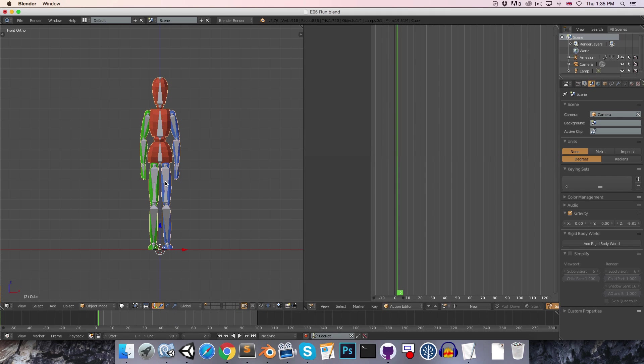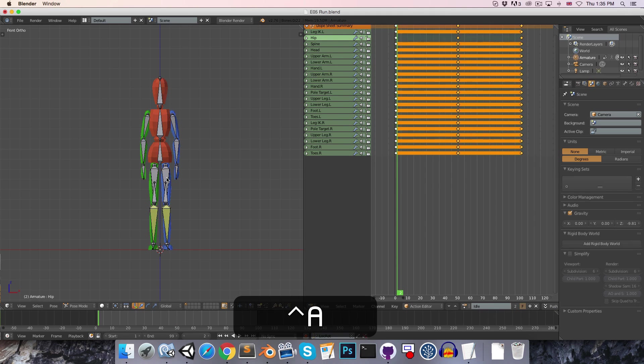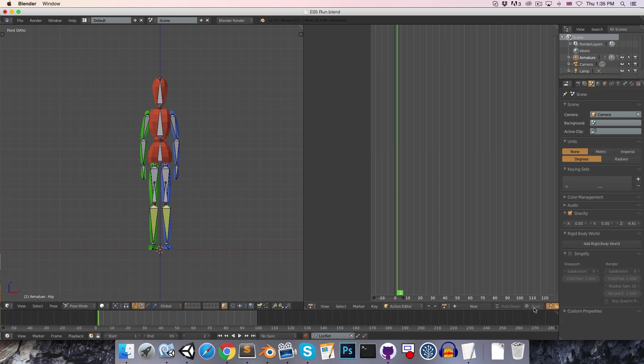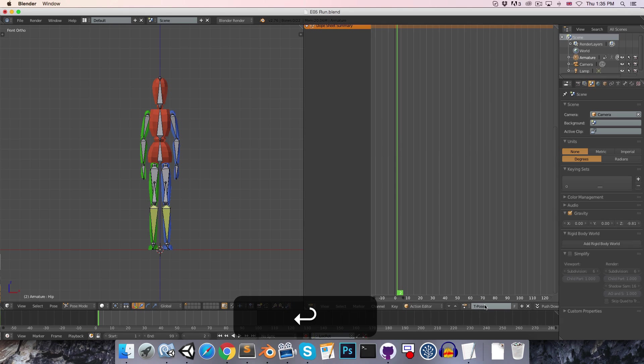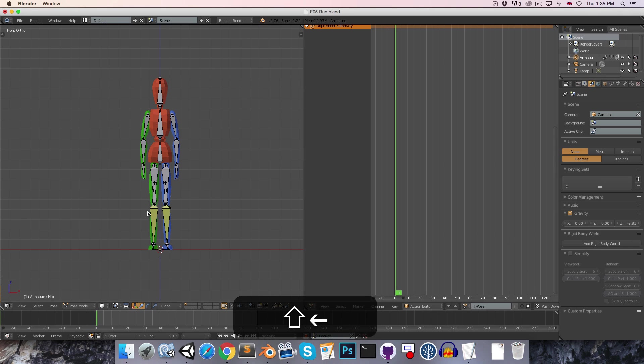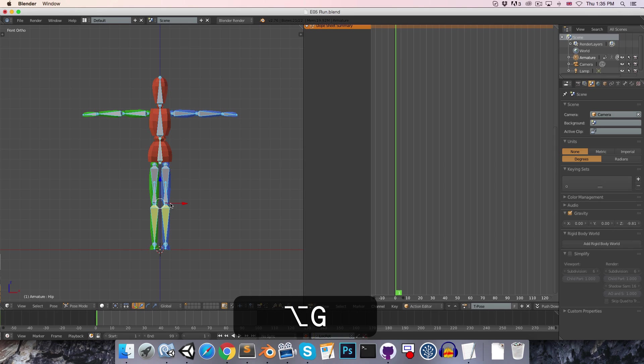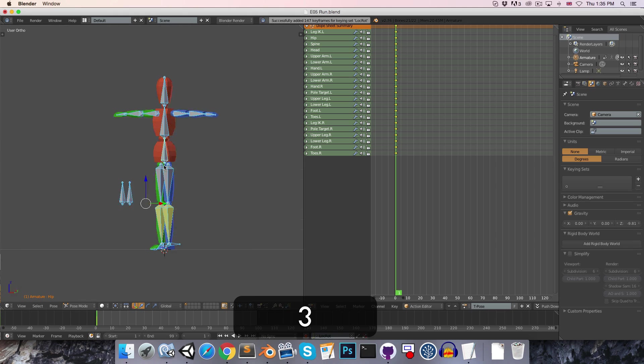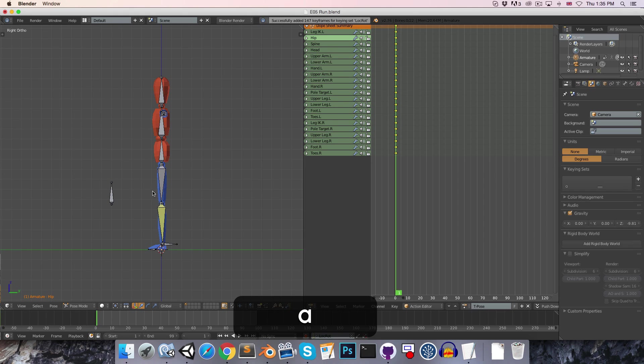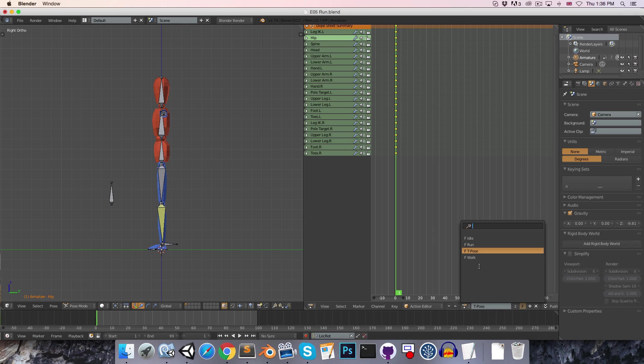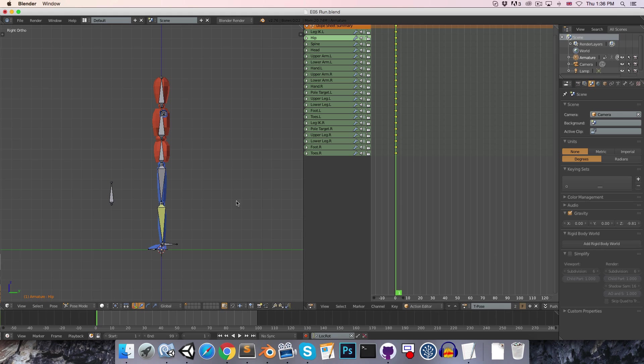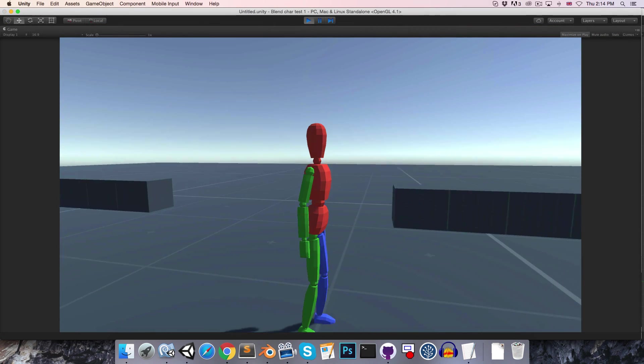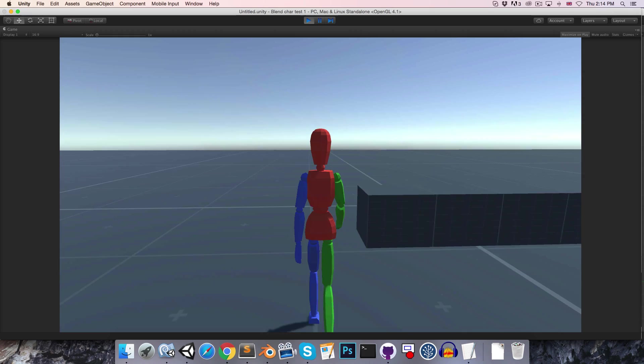The other thing I'd like to do is to create one more action called simply T-Pose, which has just got one keyframe of our character in his default T-Pose position, and as always, just press the F key to save that. So we've now got four actions, an idle, a run, a T-Pose, and a walk. And we are ready to import this character into the Unity game engine in the next episode.